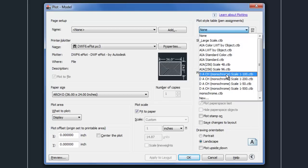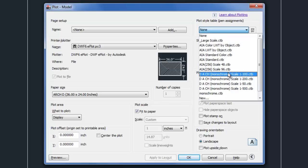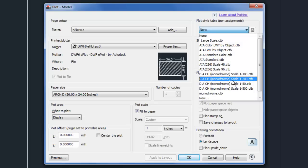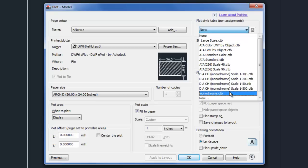Now AutoCAD does come with several different types of plot style tables, so you could choose one of these and use it as a starting point, and then kind of modify it to create your own, or kind of use it the way that AutoCAD provides it for you.